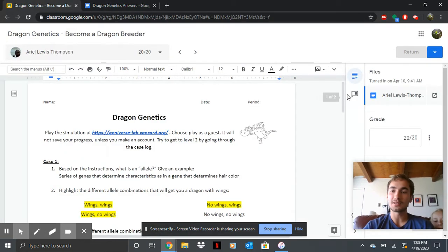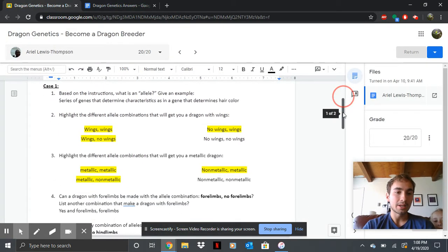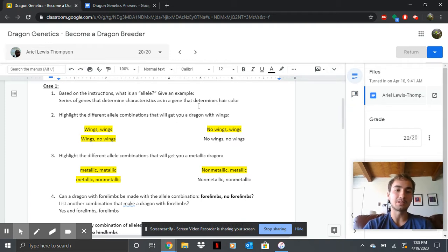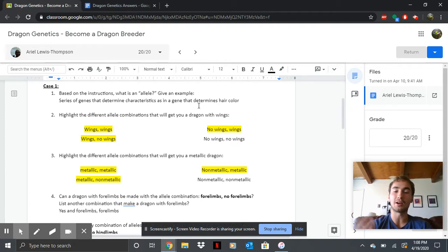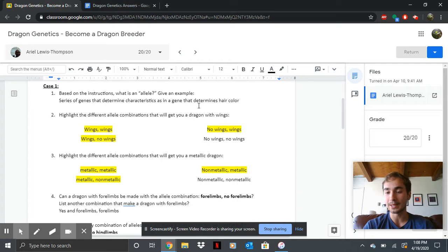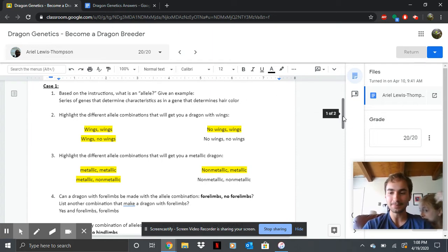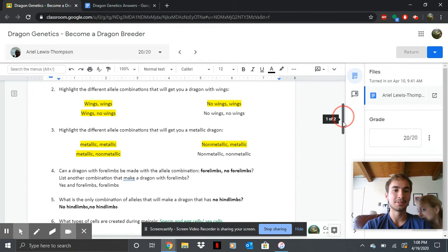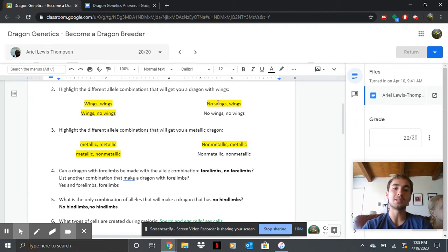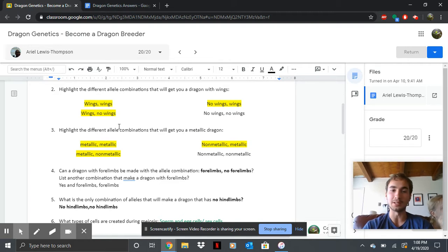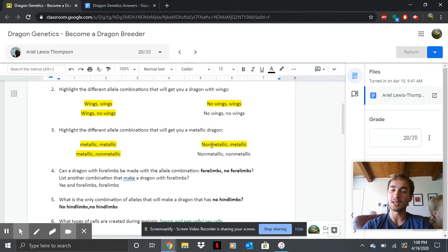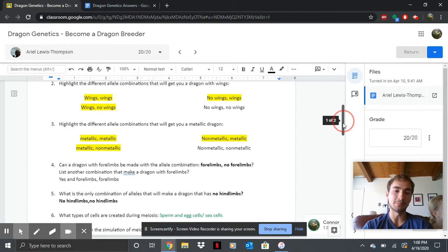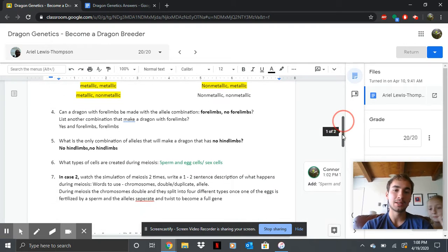So this is a student who did it very well. Here are the answers. So an allele is a version of a gene. So like two different genes for hair color would be like blonde hair or red hair or brown hair. Okay next, highlight the different allele combinations. So anything with a wings gene, since wings are dominant, those will all give you wings. Same with metal.